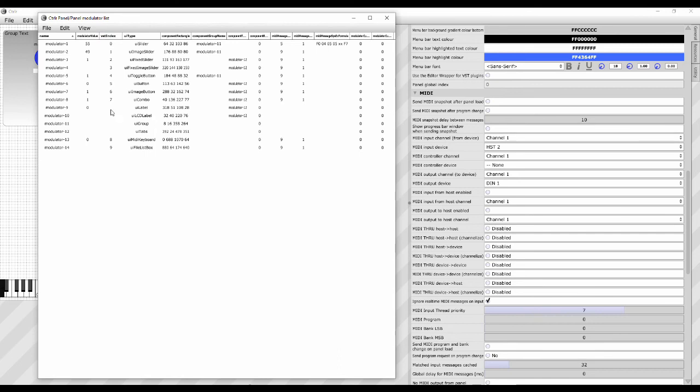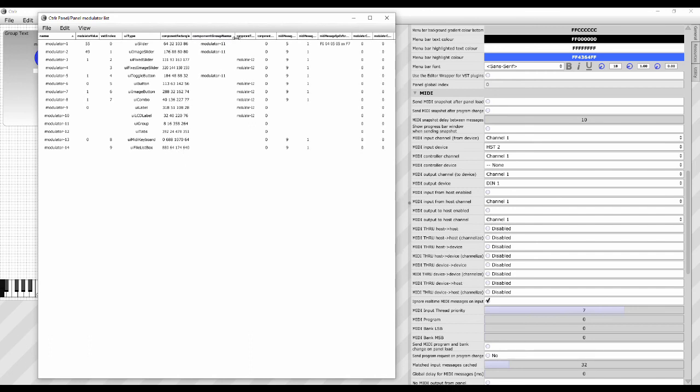You can see if it's part of a group, where it happens to be, what its current value is, what its VST index is. That's if you use VST. That's their VST ID number. We won't worry about that for now. You can tell what type it is. And here you can see where it is on the panel and how big it is and whether it's part of a group or not.